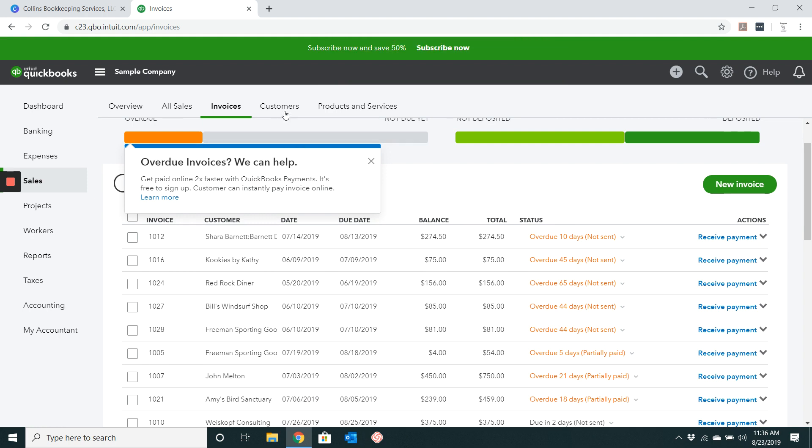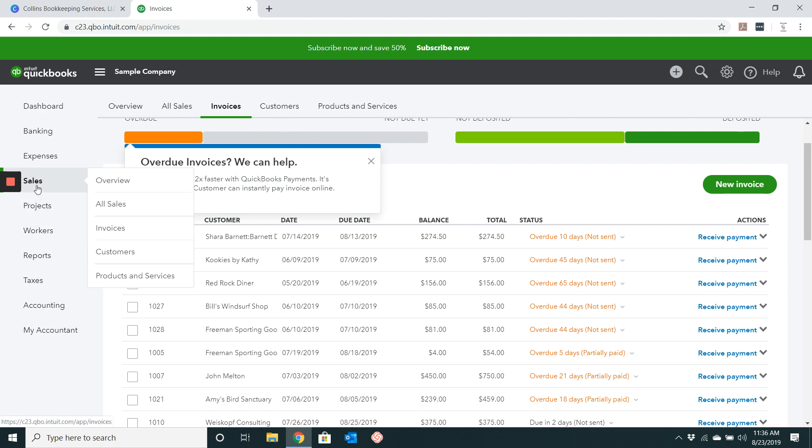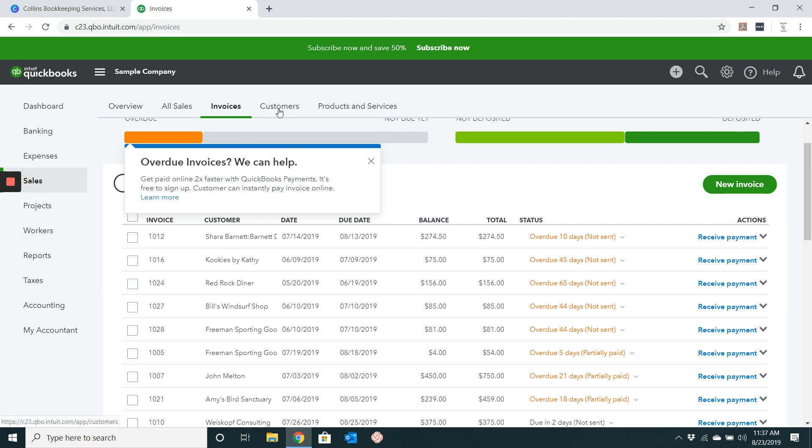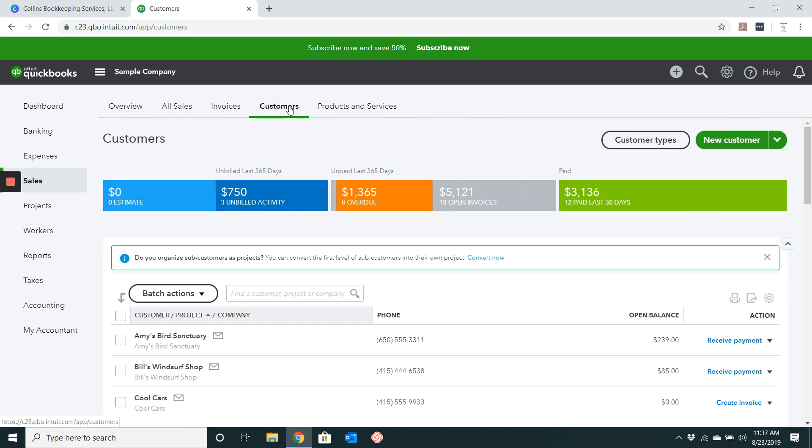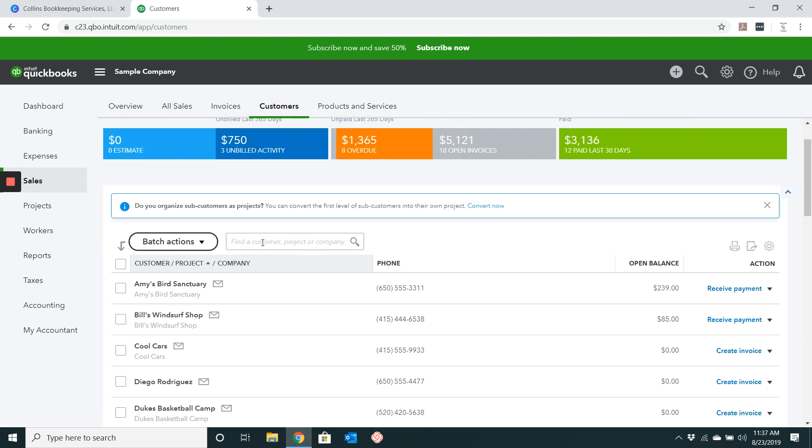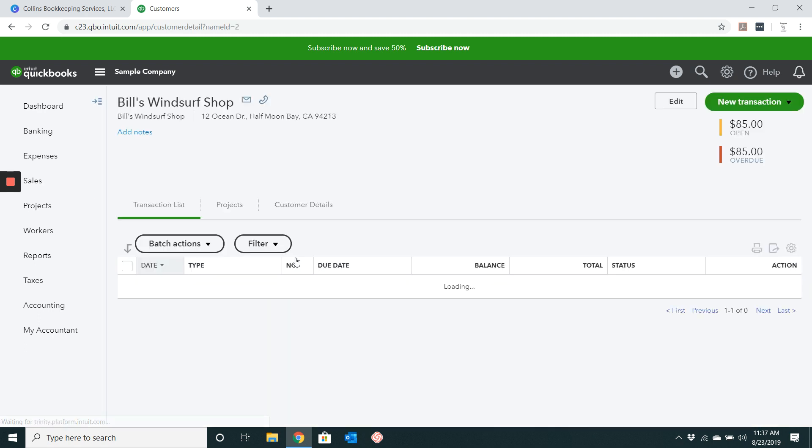Now a third way that you can locate the invoice if you don't know the invoice number is simply go to sales customers. And then you can do a search for the customer that you want to use. We're just going to do a search for Bill's Windsurf Shop.